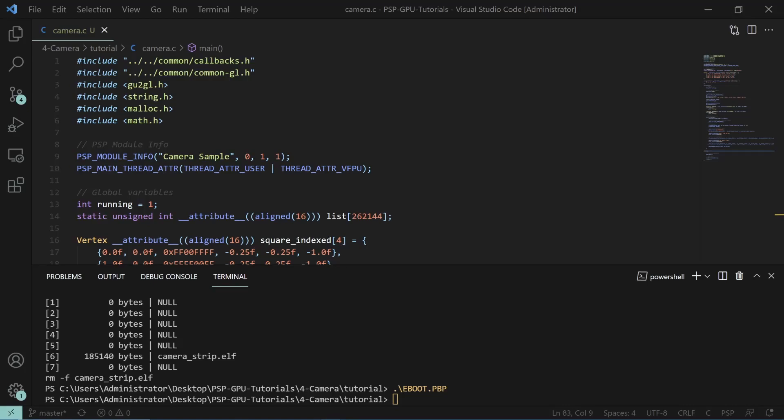Hey guys and welcome to a brand new PSP graphics tutorial. In this tutorial we'll be covering how cameras work. Basically we will be creating an application that uses a camera to move around the scene. The source code and the SEGU version can be found in the description.